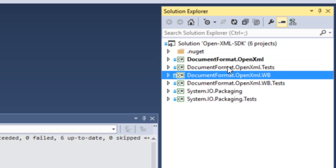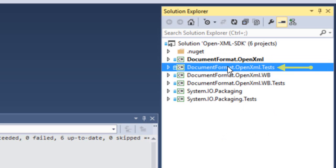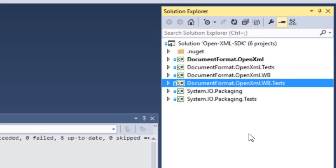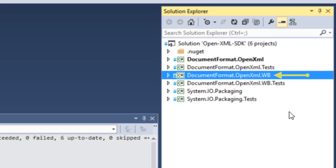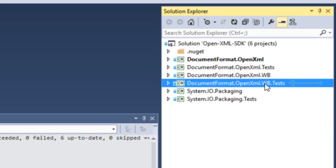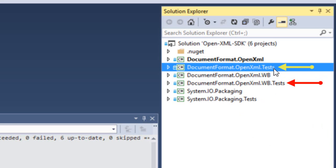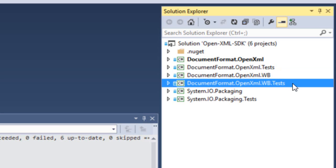And that way, any changes to the documentformat.openxml library will also be reflected in the documentformat.openxml.wb library. And same thing is true with the tests. We have a set of X-unit tests for the OpenXML SDK in this project. And here, we have the same set of tests, except that they link with this version of the OpenXML SDK. And these tests are also source code linked to the tests up here. So, any changes that we make in the tests up here, they'll be reflected in the tests that run on the Windows base version of the OpenXML SDK.